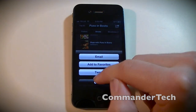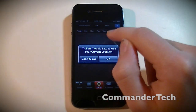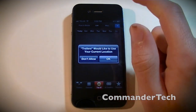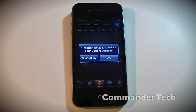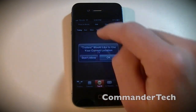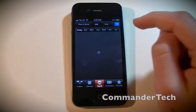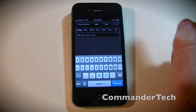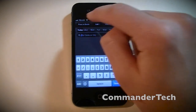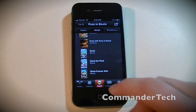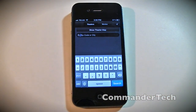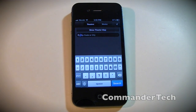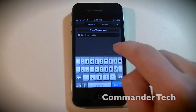You can also find showtimes since this movie is in theaters. If you'd like to use your current location to find the closest theaters, or you can type in your zip code or city, and you can also sort through date. You can click In Theaters to see the closest theaters near you and the movie times.